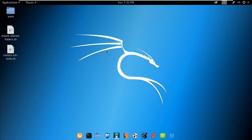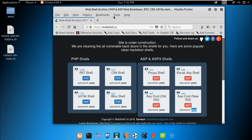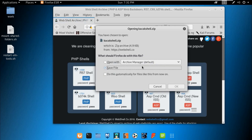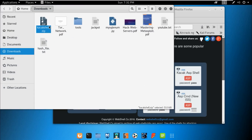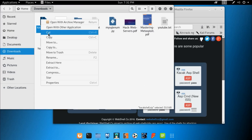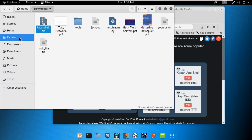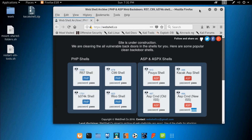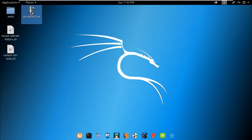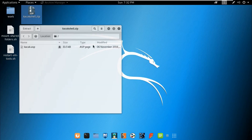For this purpose we need a password-protected file, so let's move to the tutorial. Download the file which is password-protected, then move it to the desktop directory — cut the file and paste it onto the desktop.